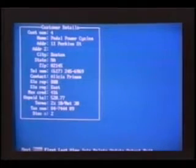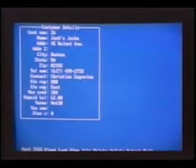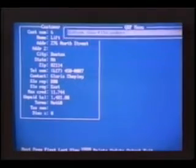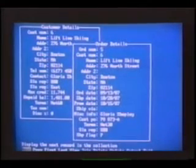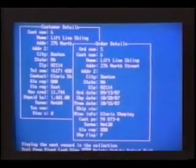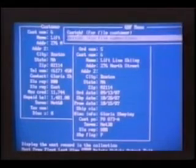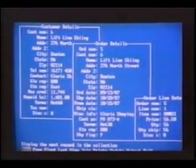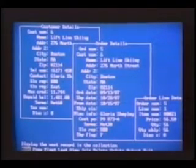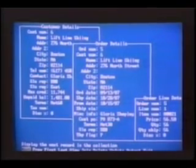And we're off. Our view now contains only all the customers whose cities begin with B. Let's say that LiftLine Skiing in Boston was the company and the city we are looking for. Now that we found it, we can join it with LiftLine's orders and the related order line records. Since this is the same database that's in the test drive, you can try this out yourself or try your own.